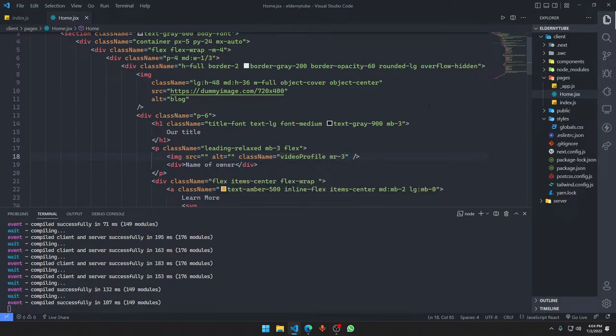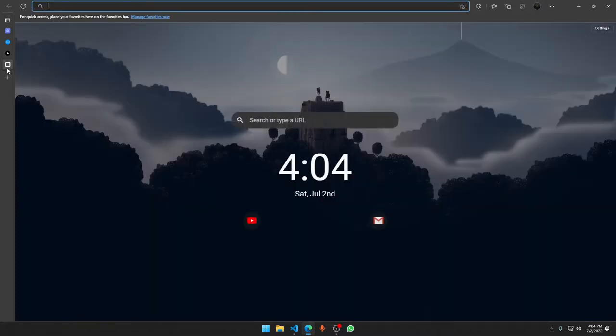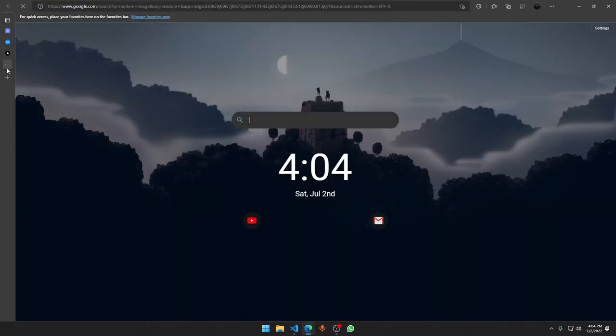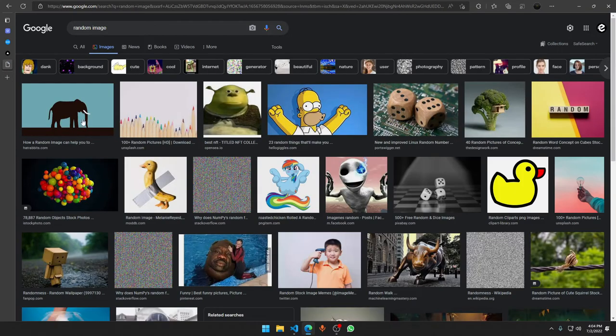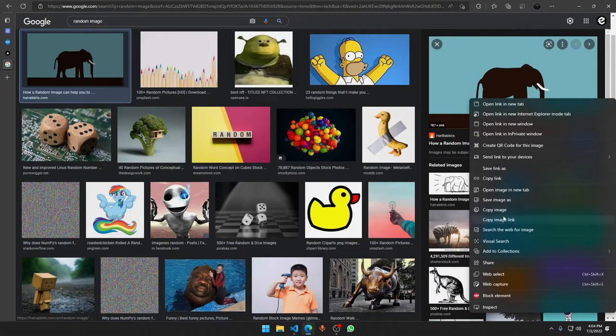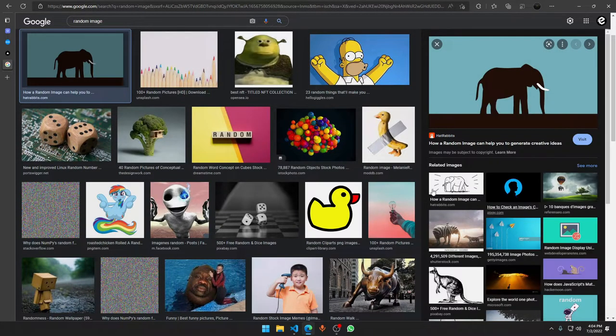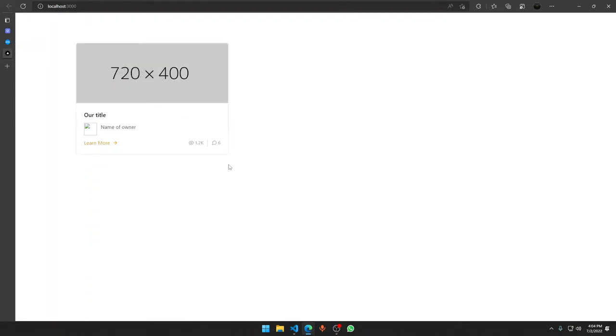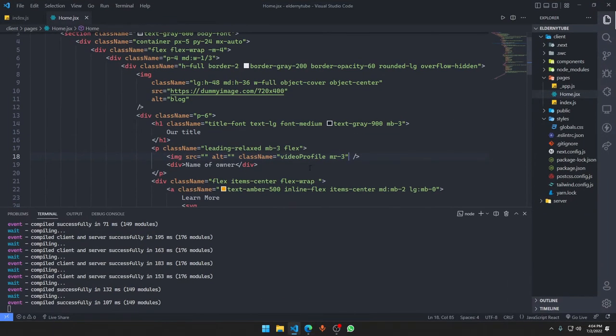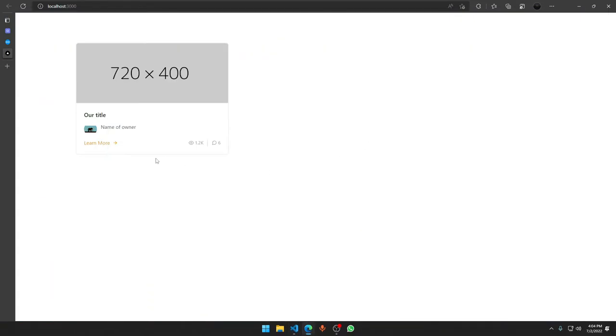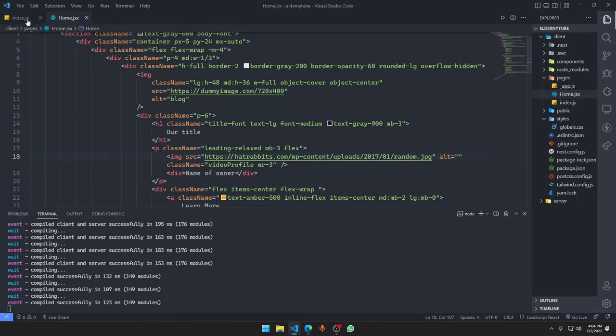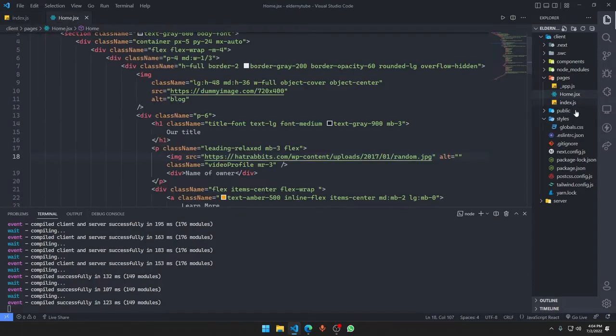There we go, we need a random image on the internet. Let's get this Mr. Elephant. Copy image link, we'll just close it, go back and here I'm gonna paste it in the source section. Instead of saying contain we can say cover.